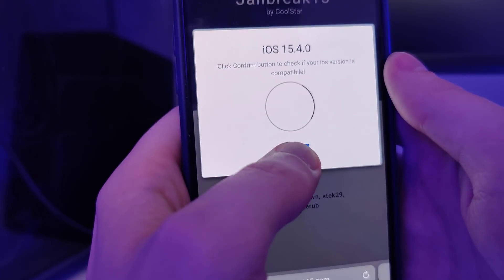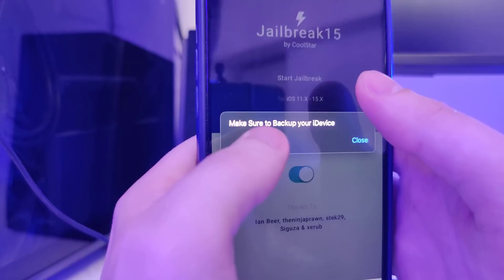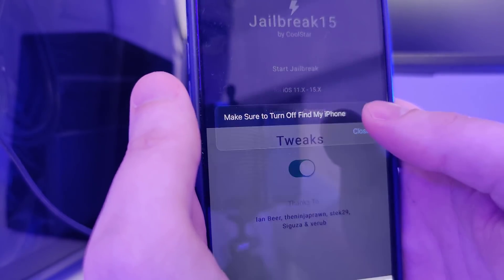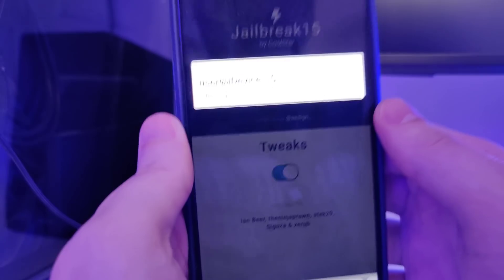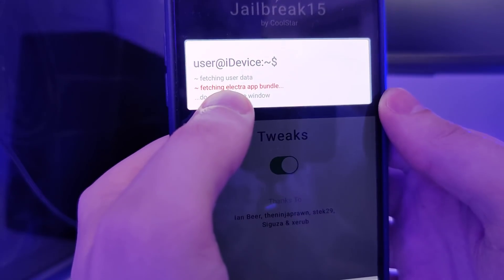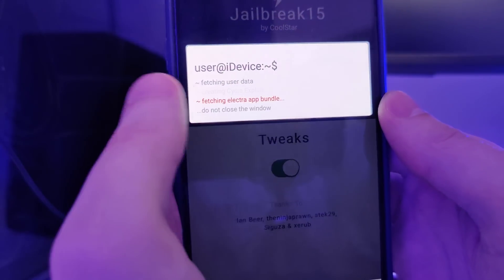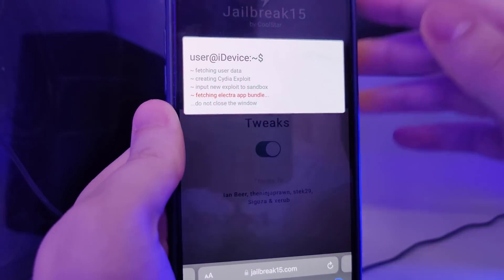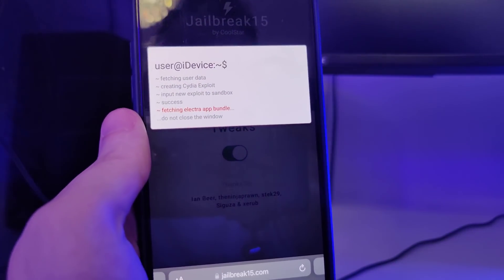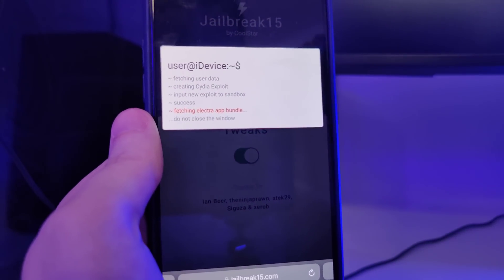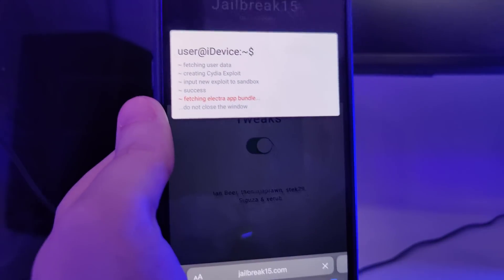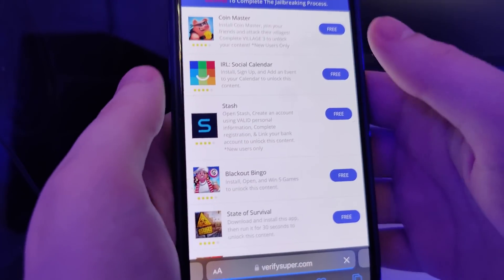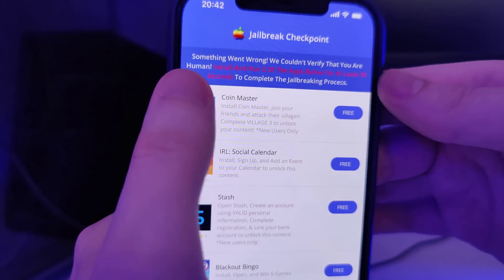Let's confirm that — and just in case, make sure that you've backed up your device. Now it's fetching the Electra app bundle and creating the Cydia exploit, which will give us access to a bunch of new tweaked apps that are not available on the App Store.